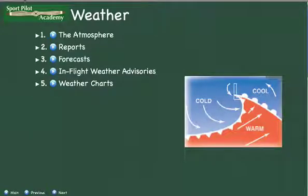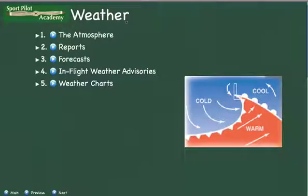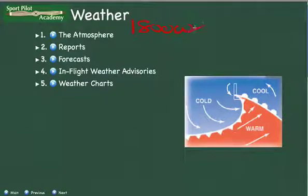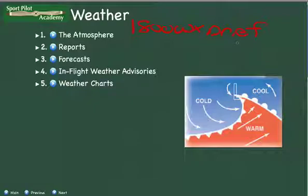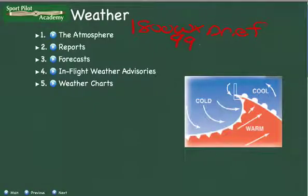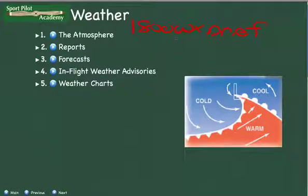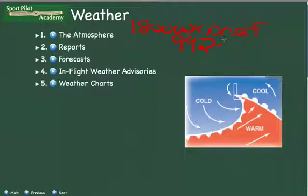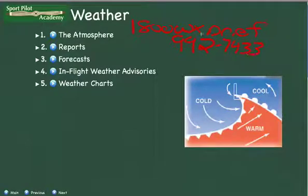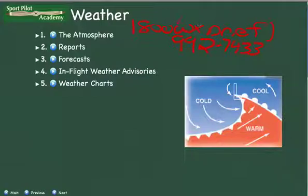One thing you always want to do is get a weather brief, and one of the easiest ways is by calling 1-800-WX-BRIEF. That's very easy to remember: 1-800-WEATHER-BRIEF or WX-BRIEF. If you want to make it more difficult, you can remember the phone number: 1-800-992-7433. I like to just remember weather brief or WX brief: 1-800-WEATHER-BRIEF.